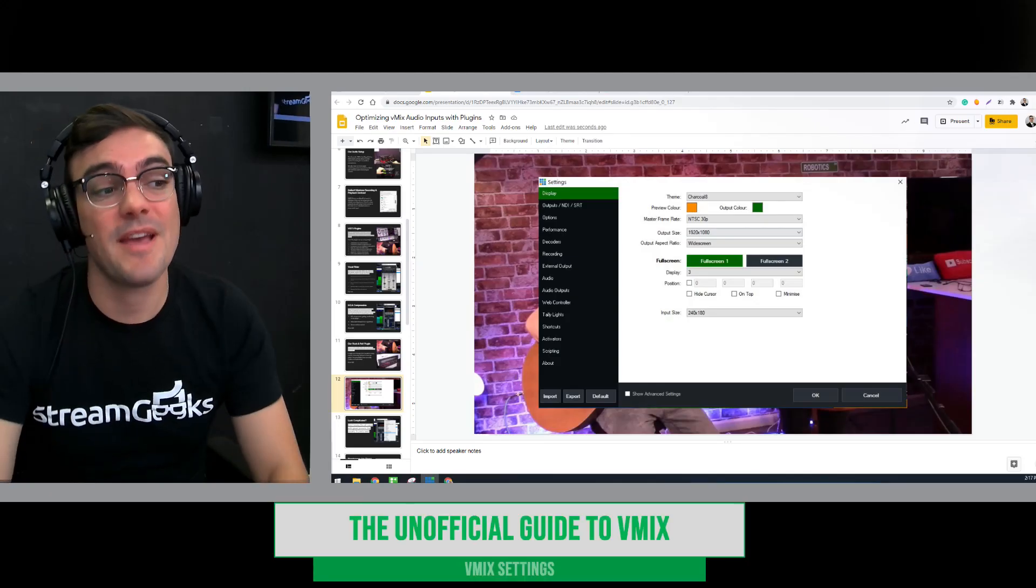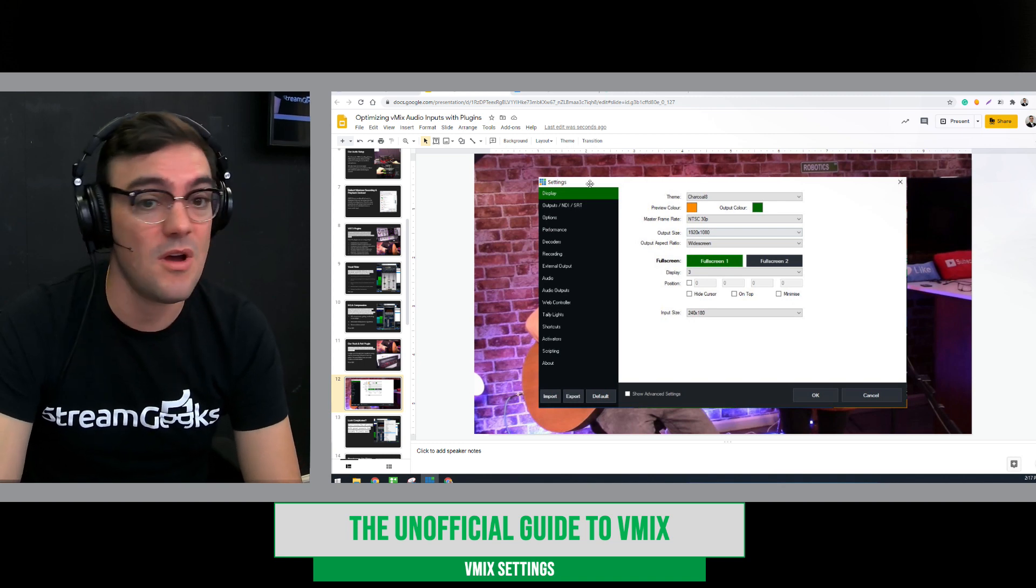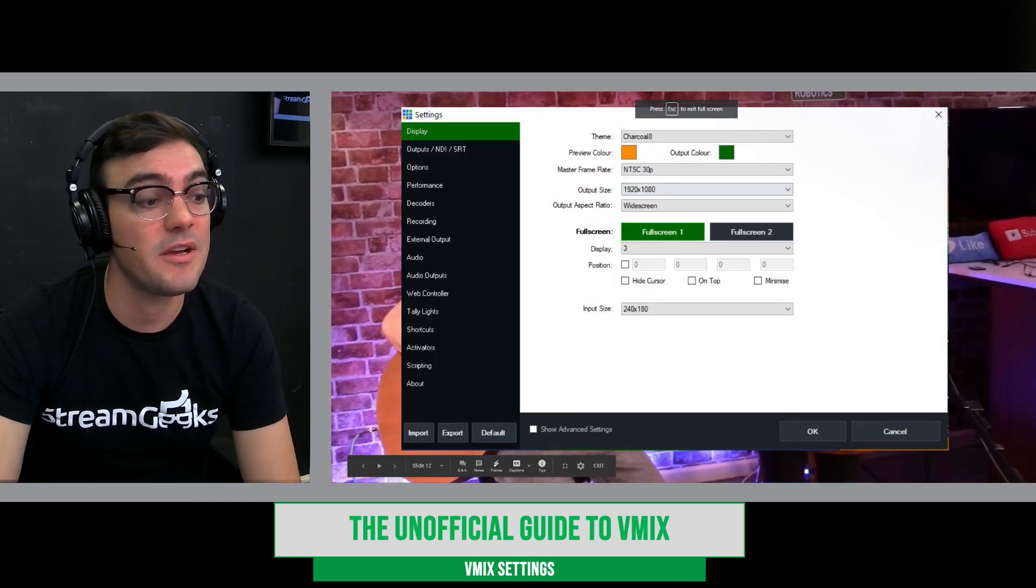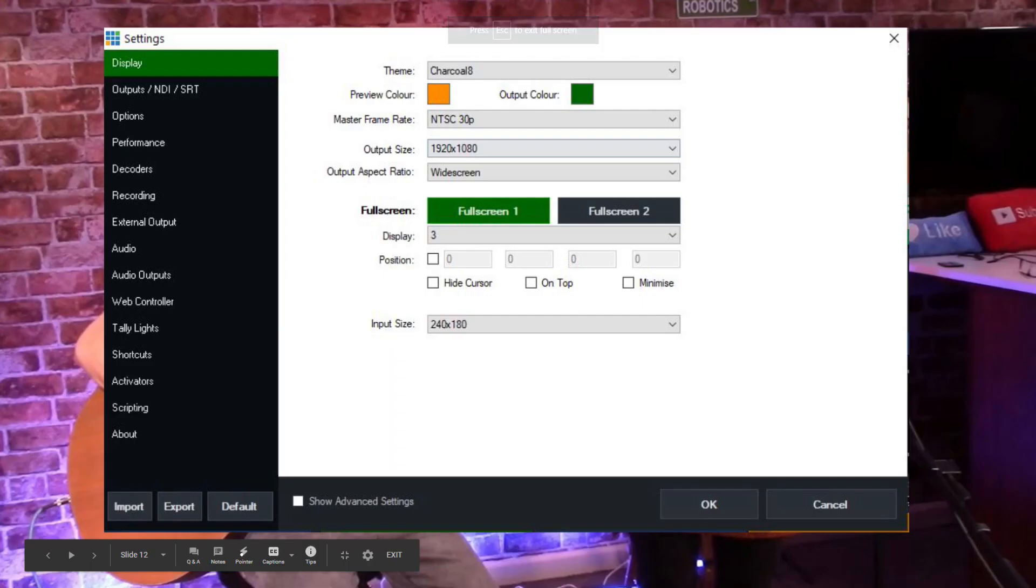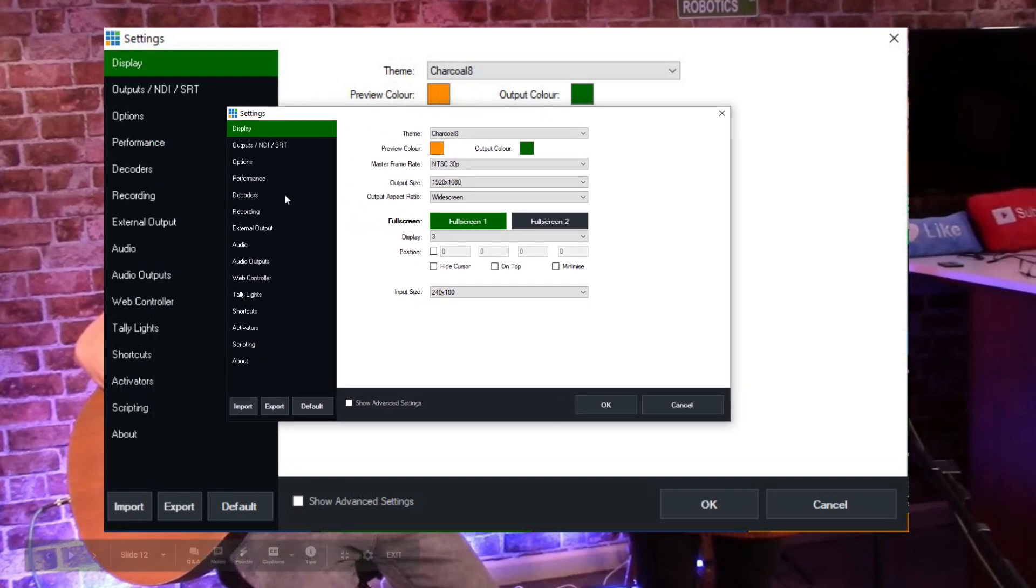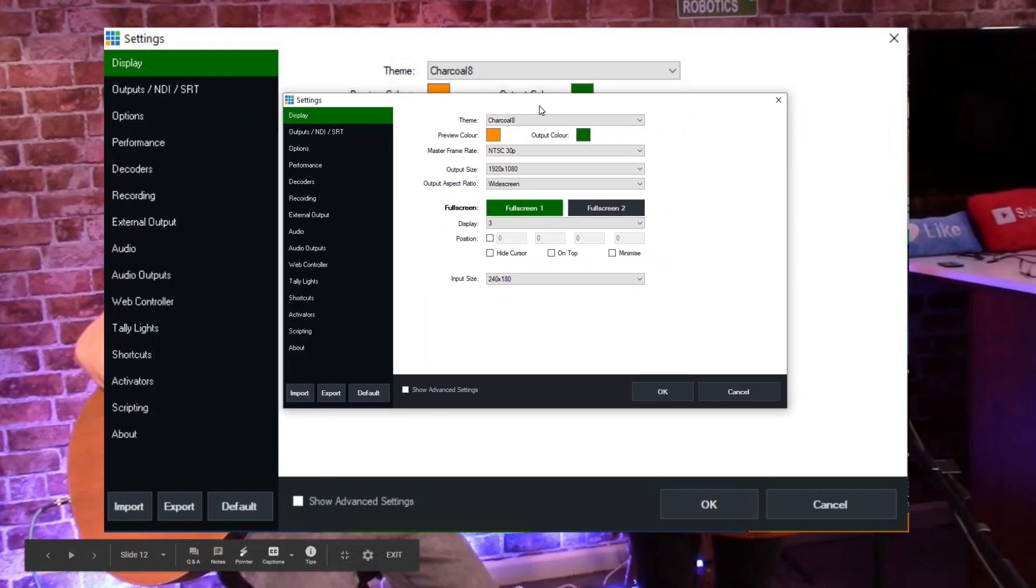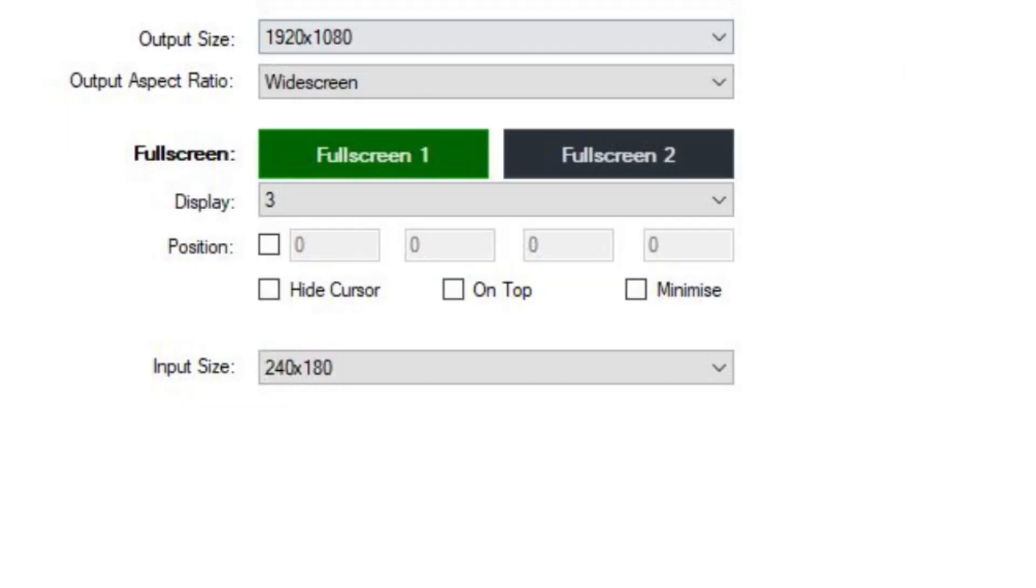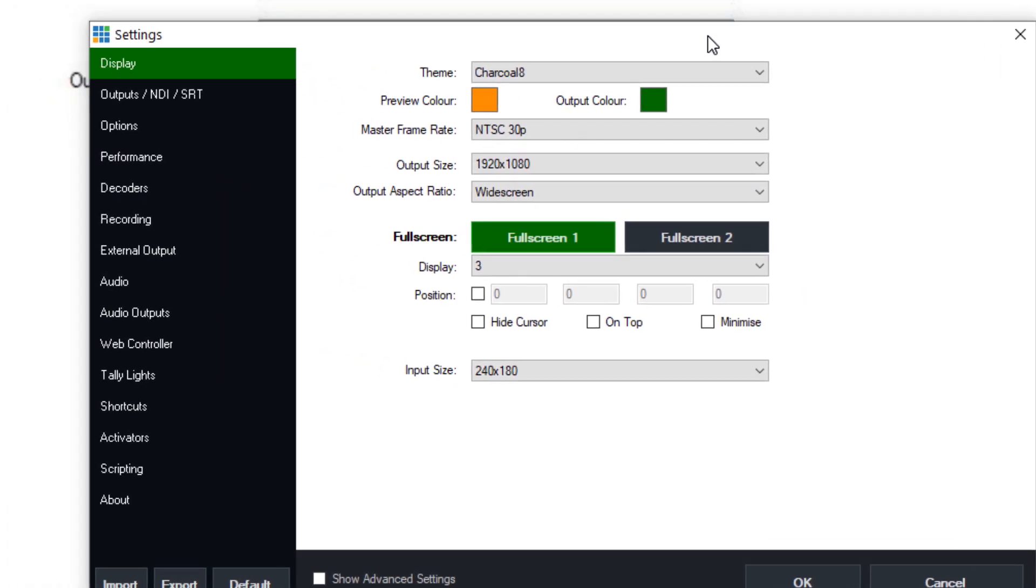Alright, let's take a look at the settings inside of vMix. There's quite a few of them, and we really need to take a peek because there's a lot to learn about vMix settings. Now starting with display. I want to be able to show this in full screen if possible.